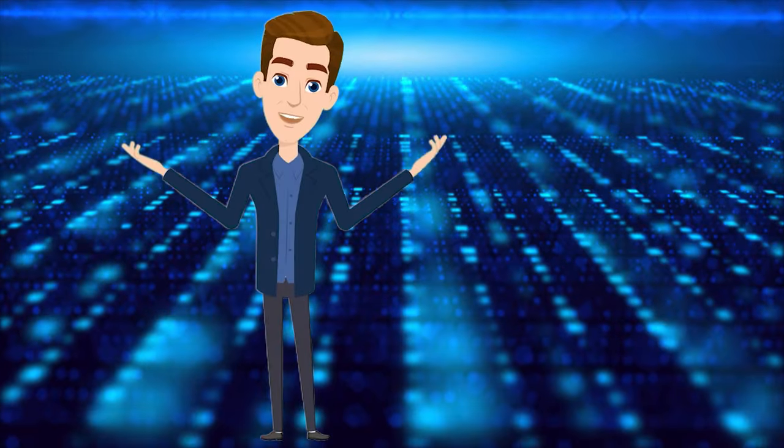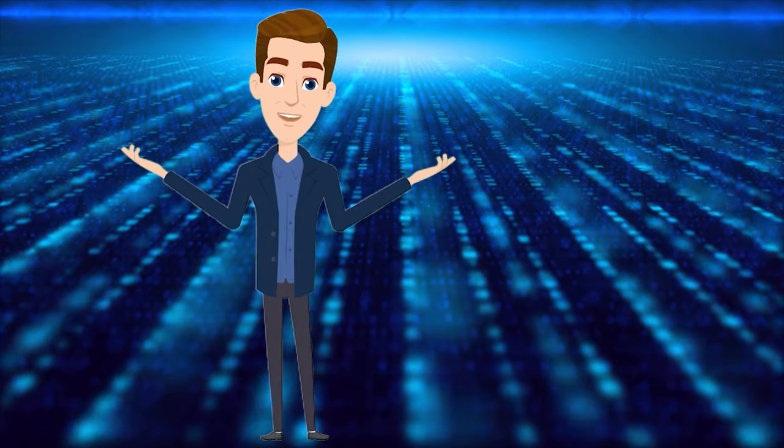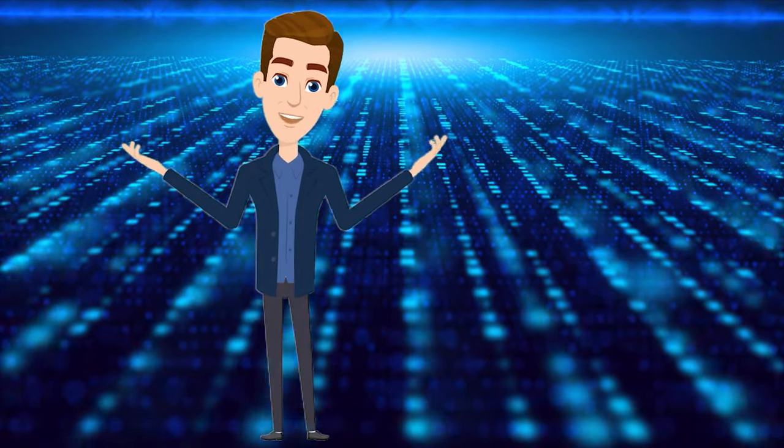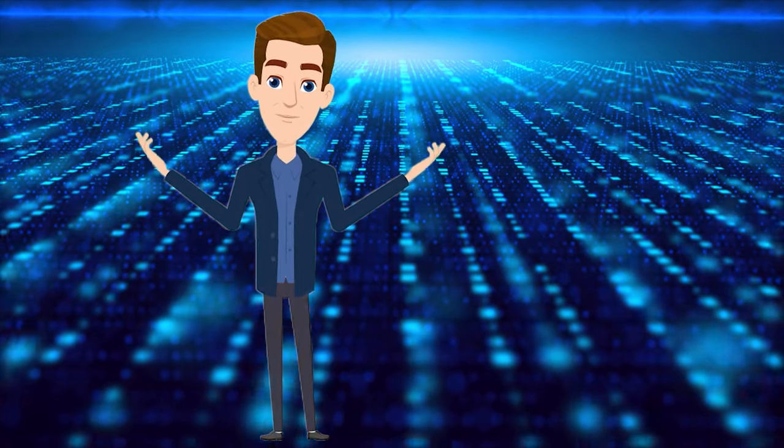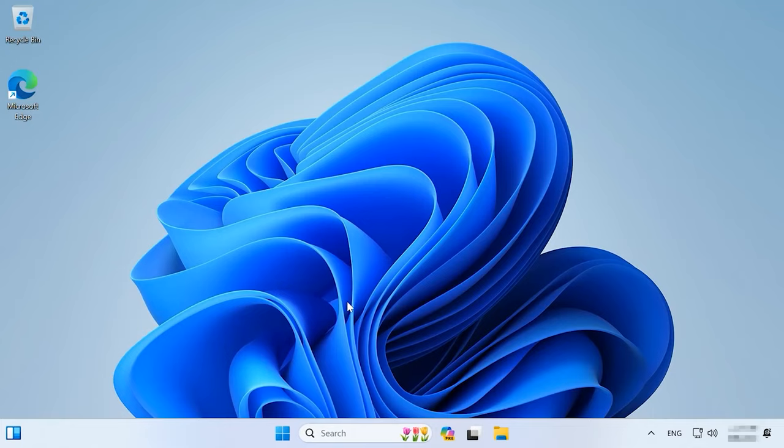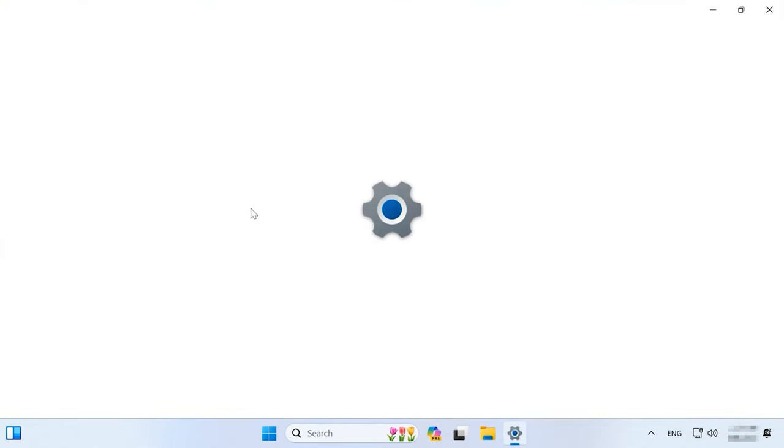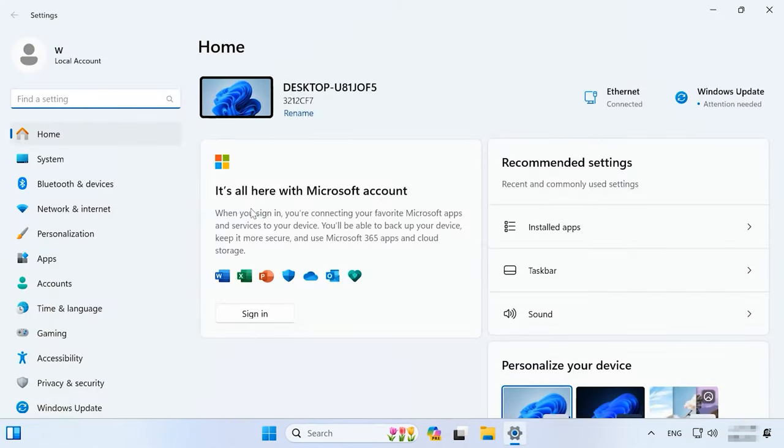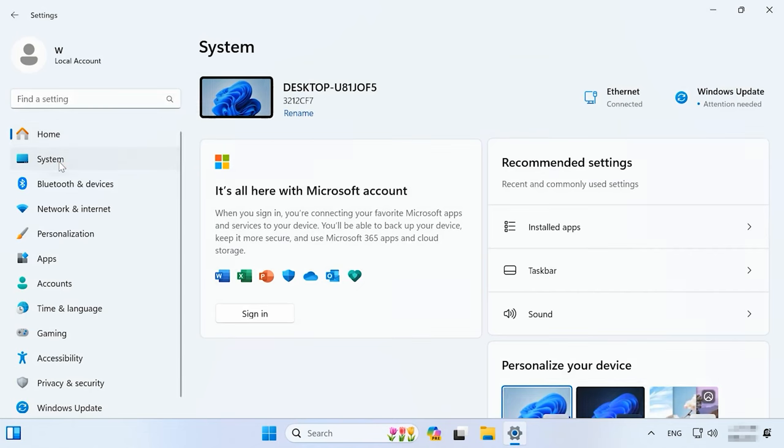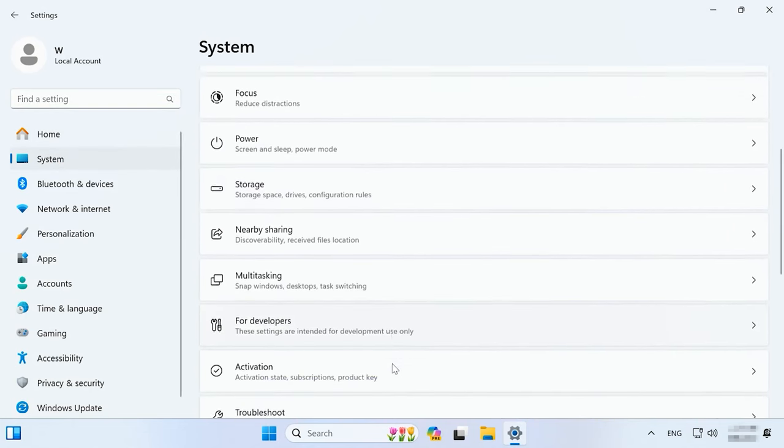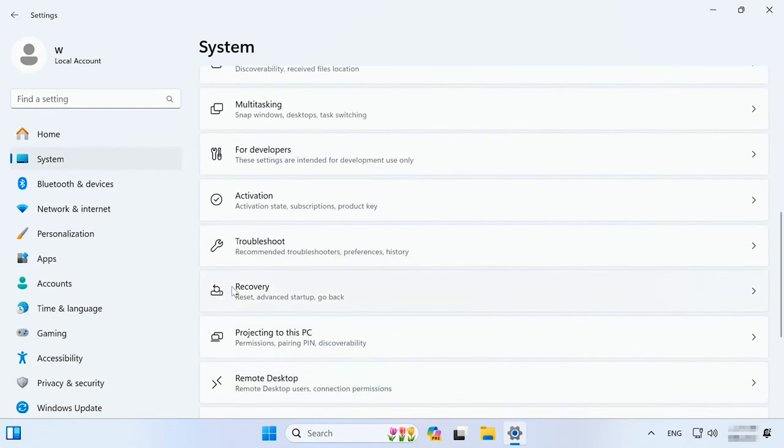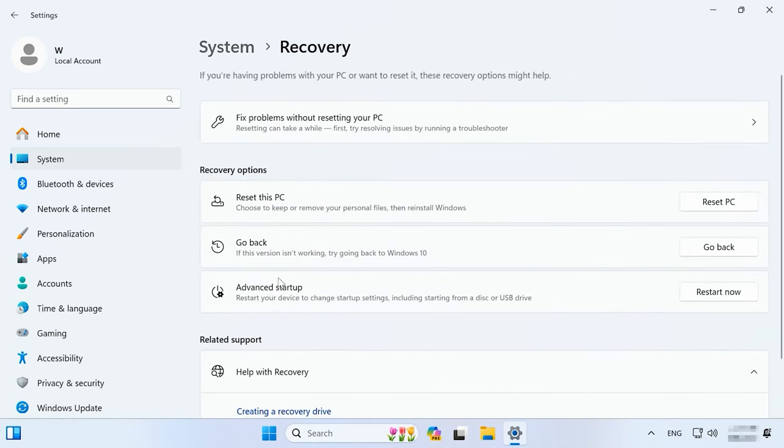If you encounter any issues after upgrading to Windows 11, you can still go back to Windows 10. To do that, open Start, Settings, System, Recovery, Go Back. This opportunity is only available during 10 days after the upgrade.